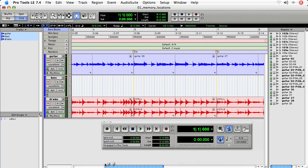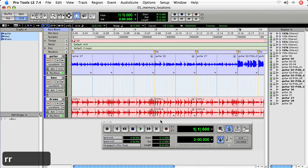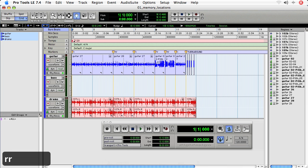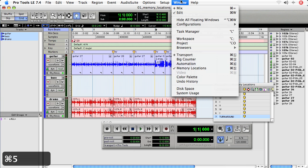And so now, to utilize memory locations efficiently, I need to bring up the memory locations window. I can do that by pressing Command and the number 5 on the keypad, or go to Window, Memory Locations.